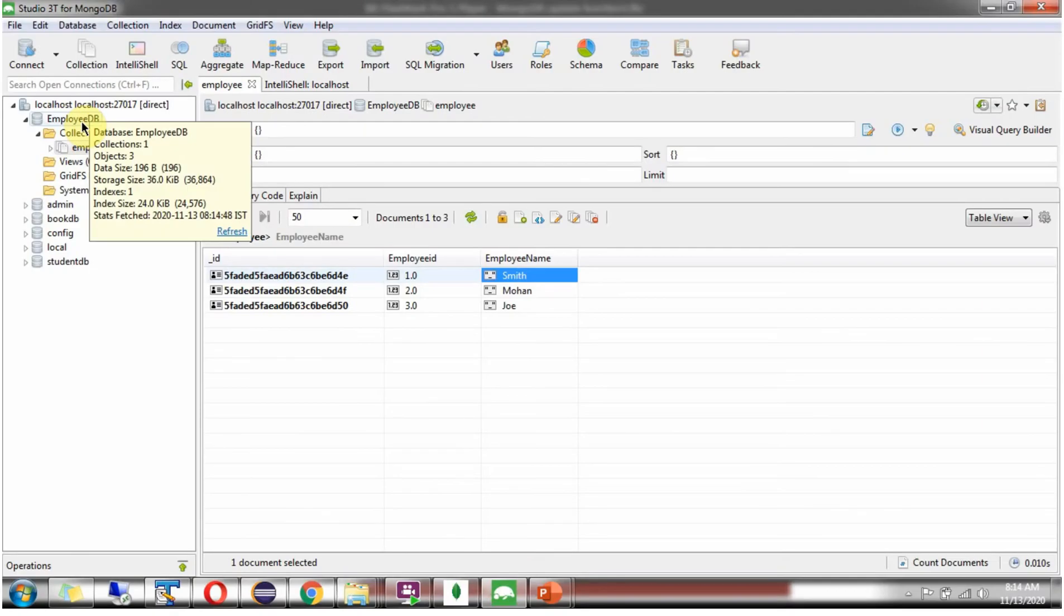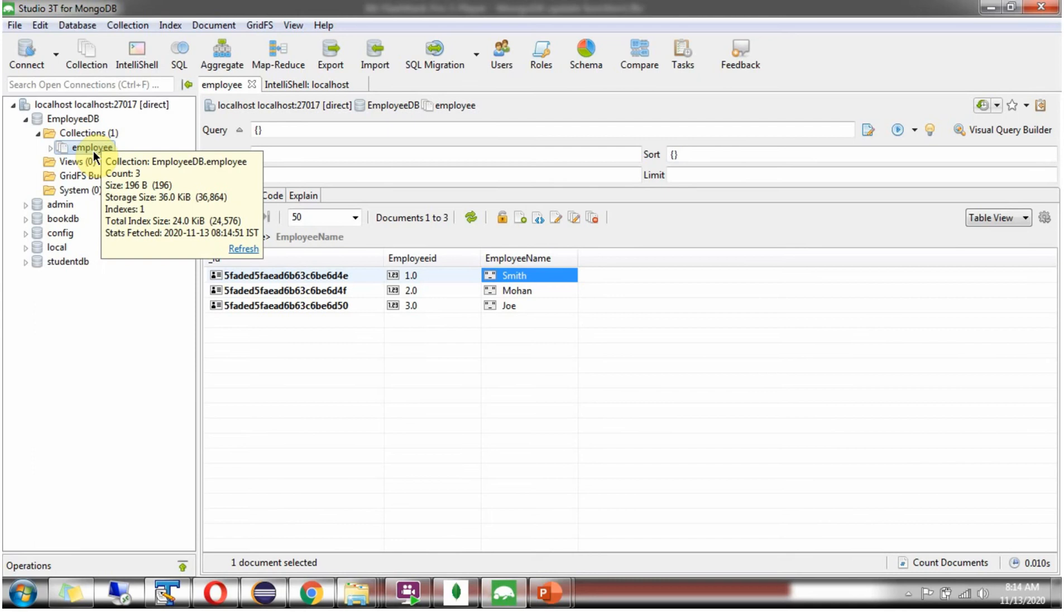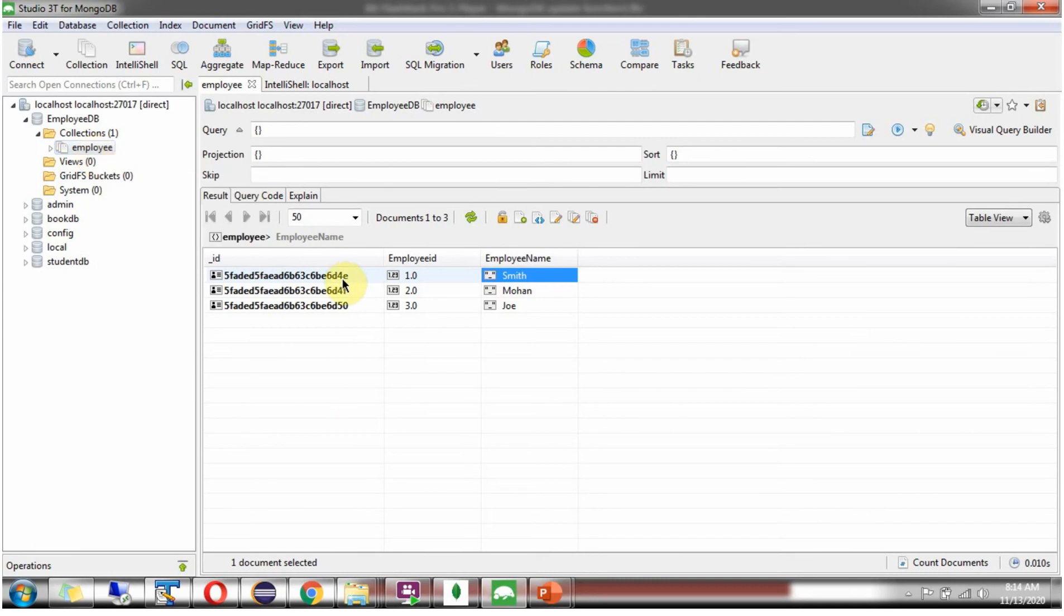Here you can see employee DB, it has employee collection, it has three documents. We will see how to update the employee name of the document if employee ID is 1.